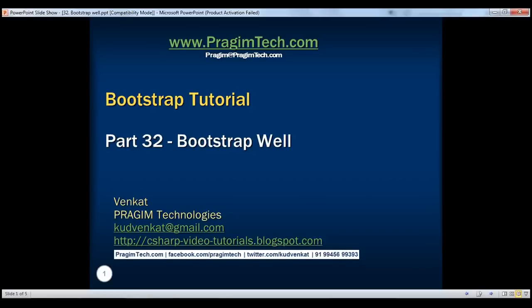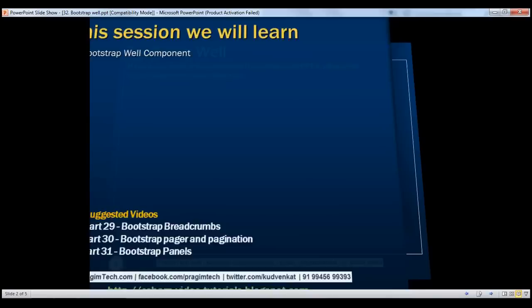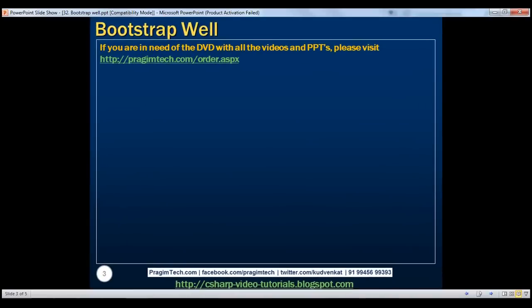This is part 32 of bootstrap tutorial. In this video we'll discuss the bootstrap well component. This component gives the content inside it the sunken effect.